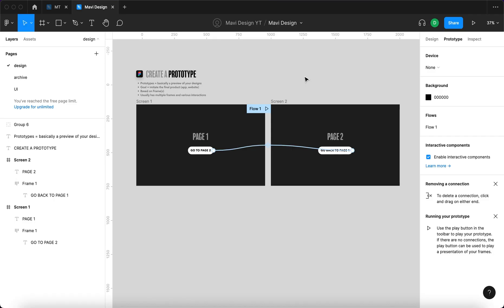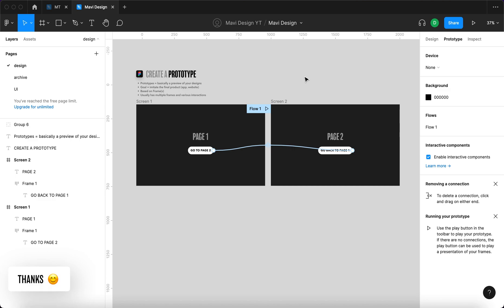Congratulations you created a prototype. In practice these of course get way more complex with many frames or with sophisticated interactions and more complicated layouts usually meant to show the final app, the final website, the final product. But this is kind of the basic underlying principle when you want to do something like this.